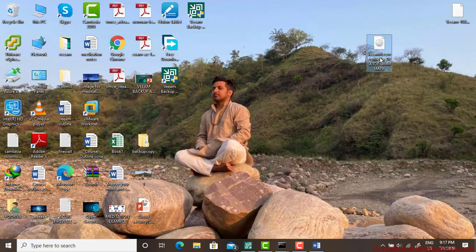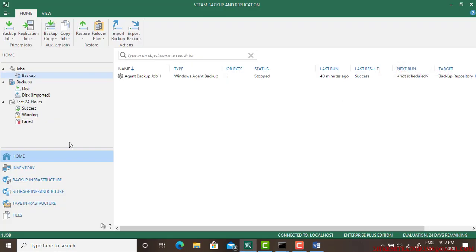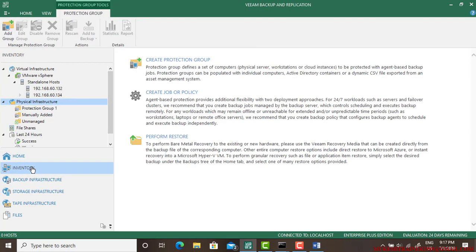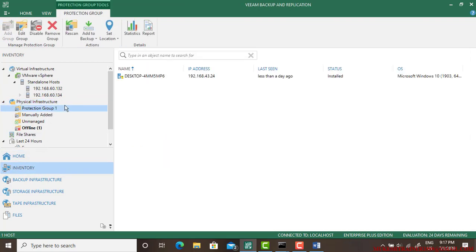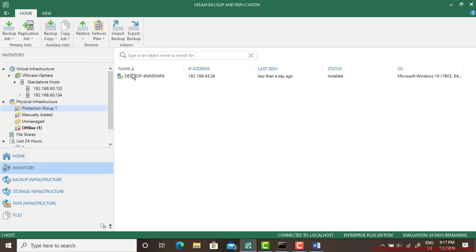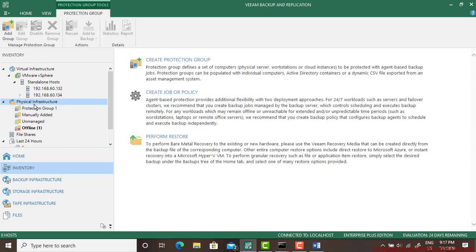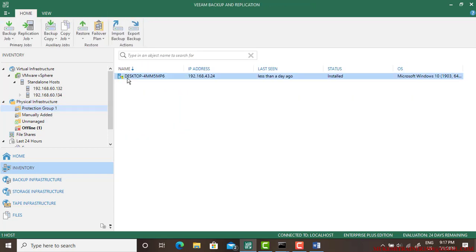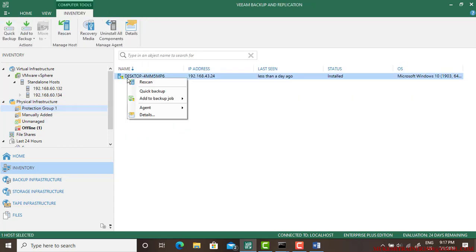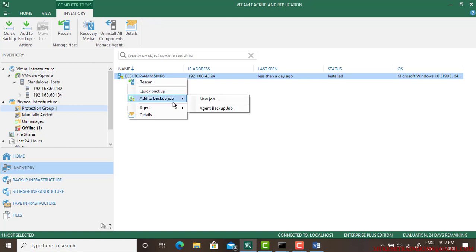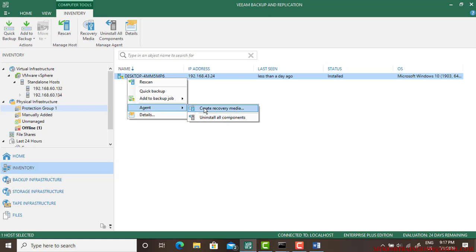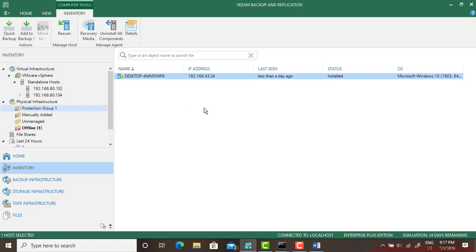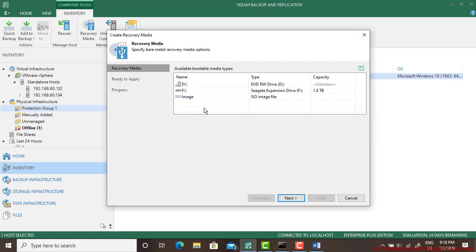What we need to do now is we need to create a recovery file. I already have one which is on the desktop, that is Veeam Recovery Media. In case if you don't have it, just go to the Physical Infrastructure, go to the protection group, right-click here, and there is an option here: Agent, and then click on Create Recovery Media. This is a recovery DVD. In Windows DVD we use as a recovery DVD, this is almost similar to that. Sometimes our operating system crashes, so this utility helps us to recover.